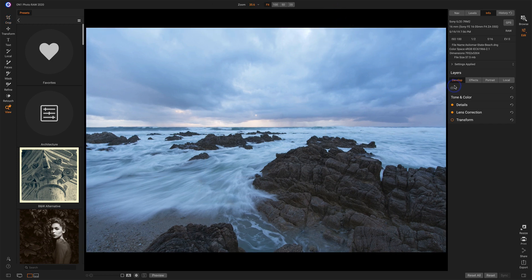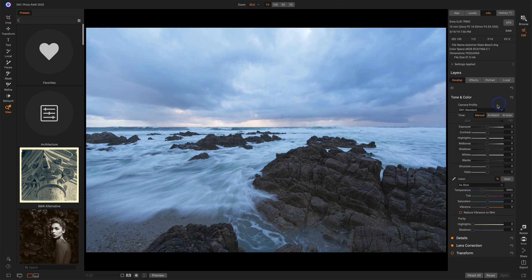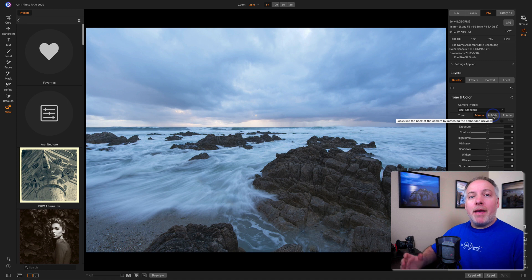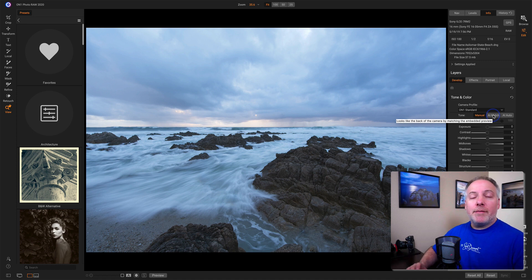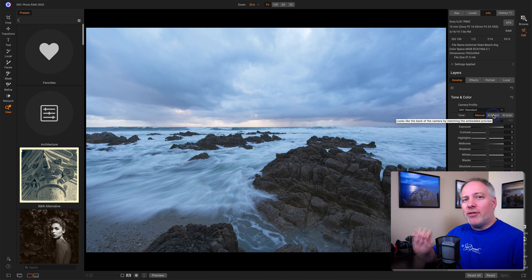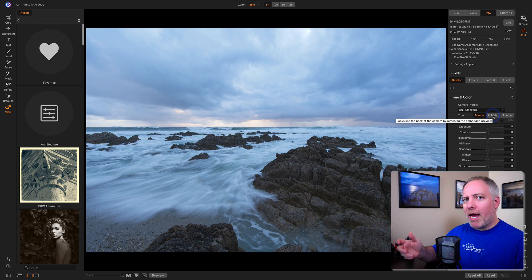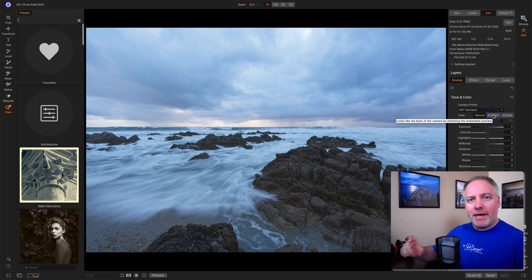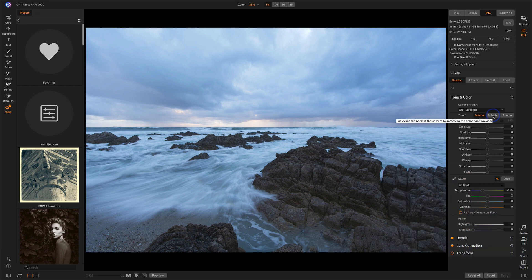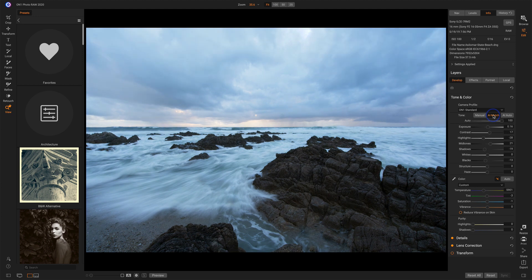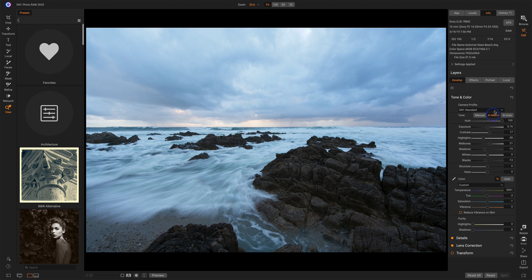Now in the develop module, in tone and color, there are two AI buttons: AI Match and AI Auto. AI Match attempts to match the embedded JPEG that's in your RAW. So what you saw on the back of your camera when you took the photo, that's that embedded JPEG. Clicking AI Match will try and set the sliders to show what the camera saw from the scene.